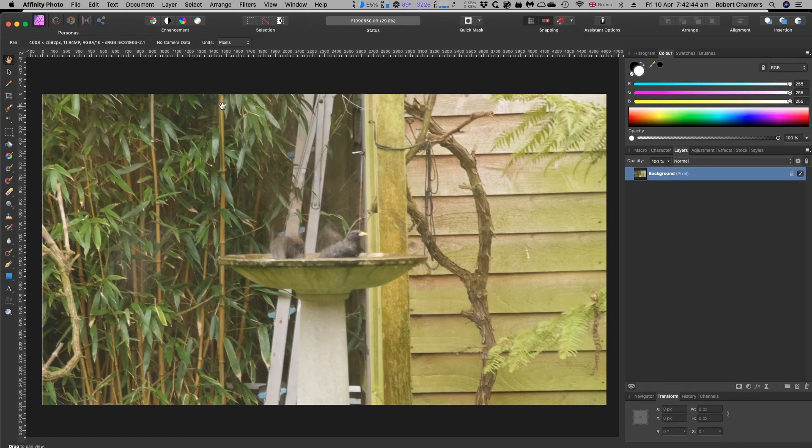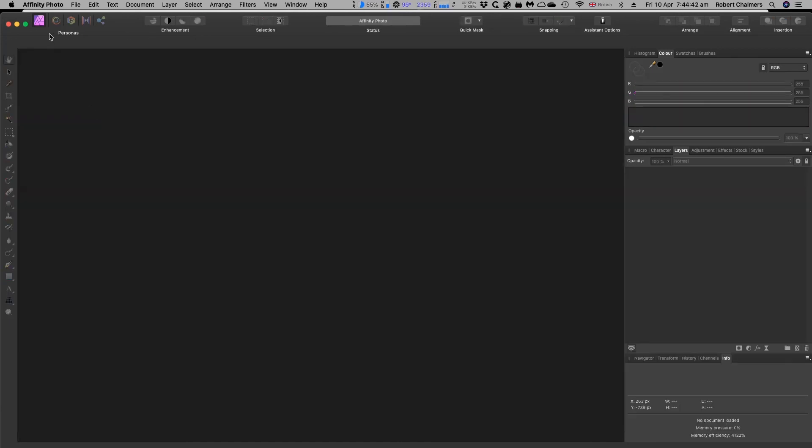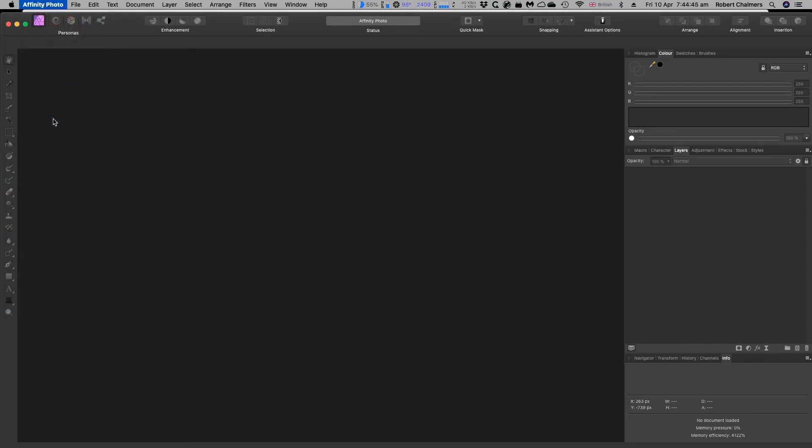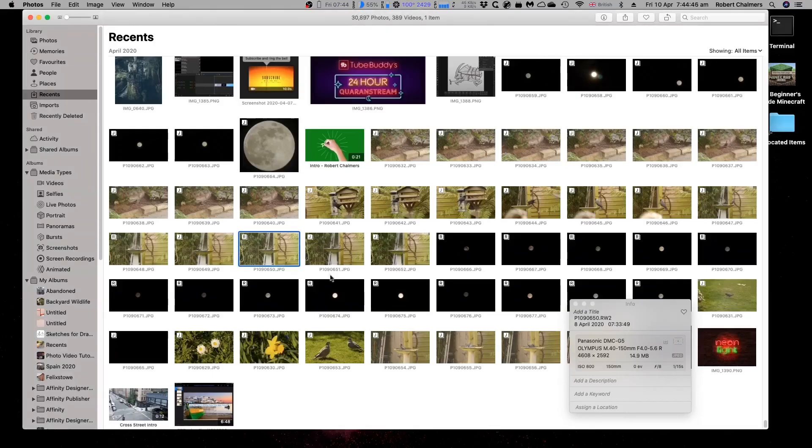Now, unlike the iPad, it doesn't tell you immediately that it's a RAW image. Affinity Photos. Quit Affinity Photos. And we're back to that. It's certainly a RAW image.